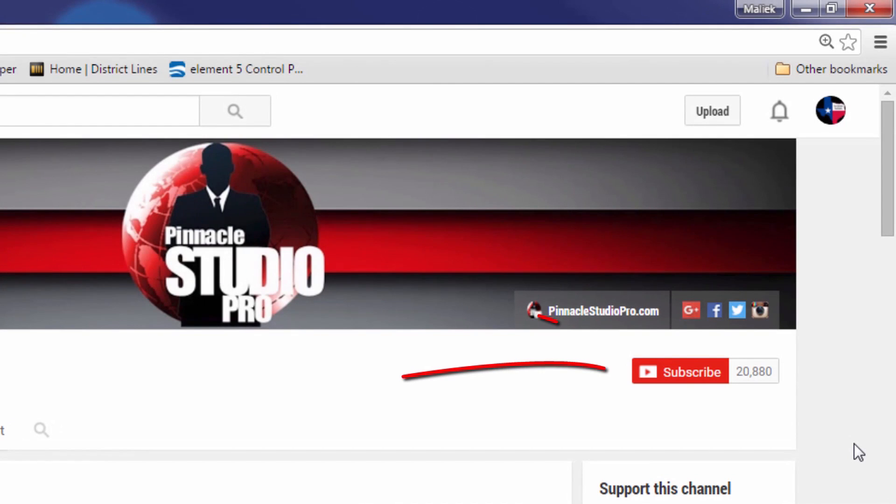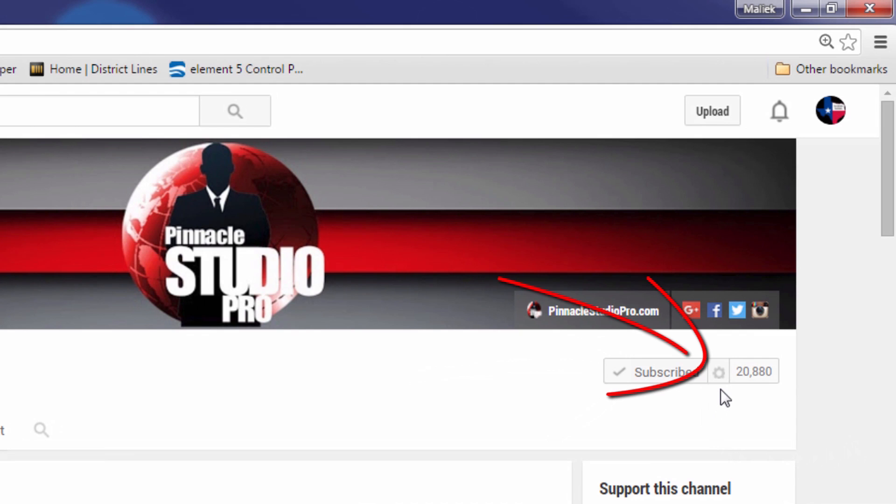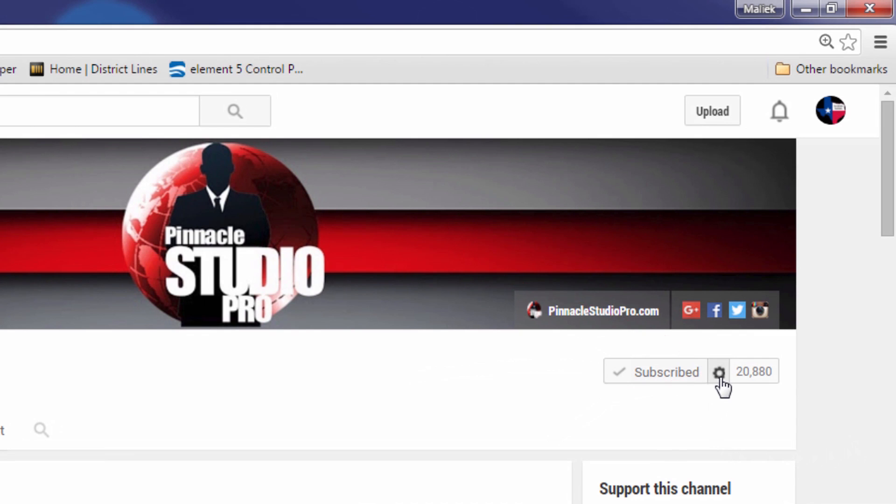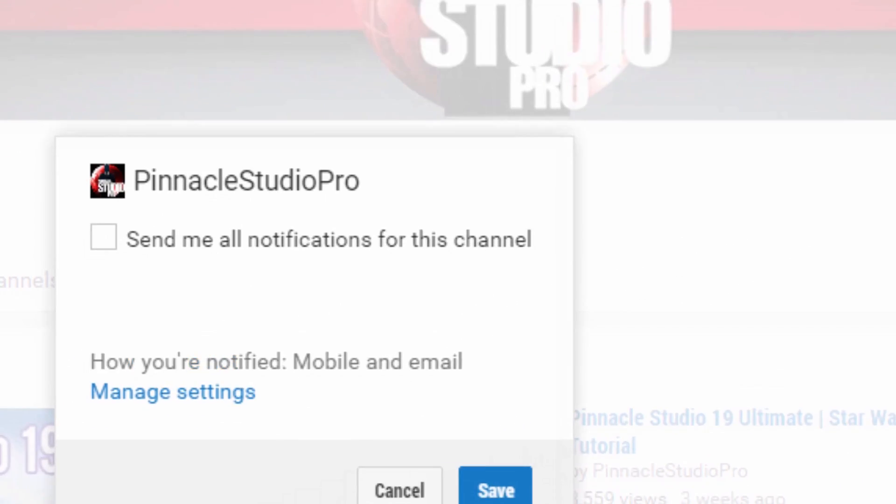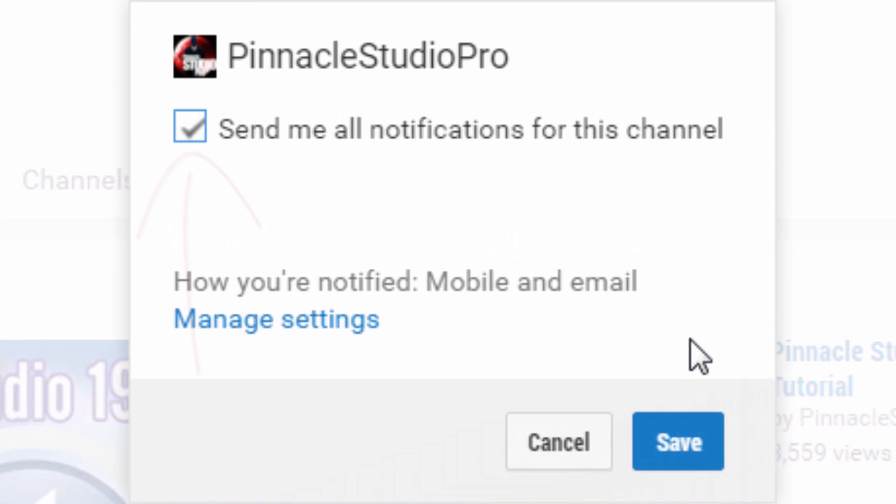Subscribe to the channel. If you're watching this video and you're not a subscriber, you're missing out. Because if you don't subscribe, then you don't get notifications when I upload new content. And then you won't know when I'm bringing more Pinnacle Studio love and educating you on how to use the software. So subscribe to the channel so that you stay in the know and you get all the knowledge about Pinnacle Studio software.